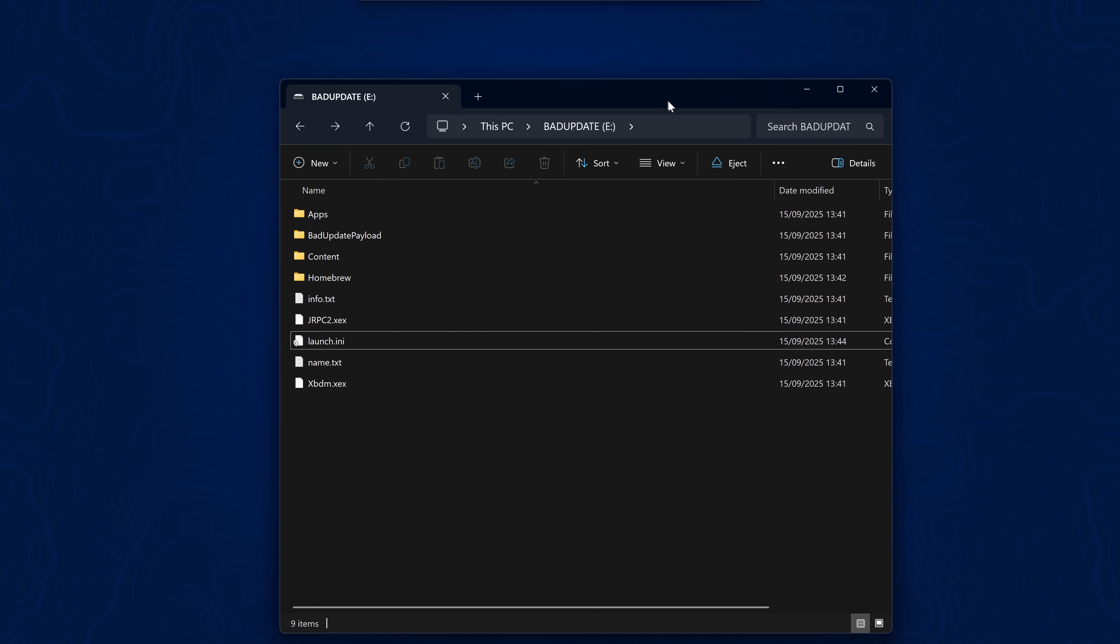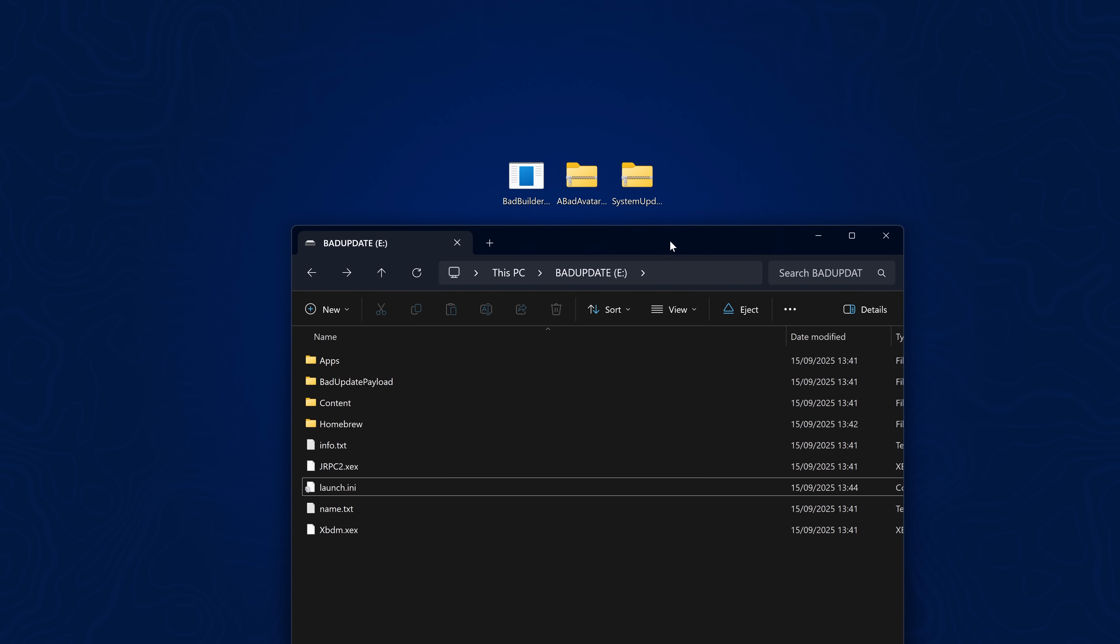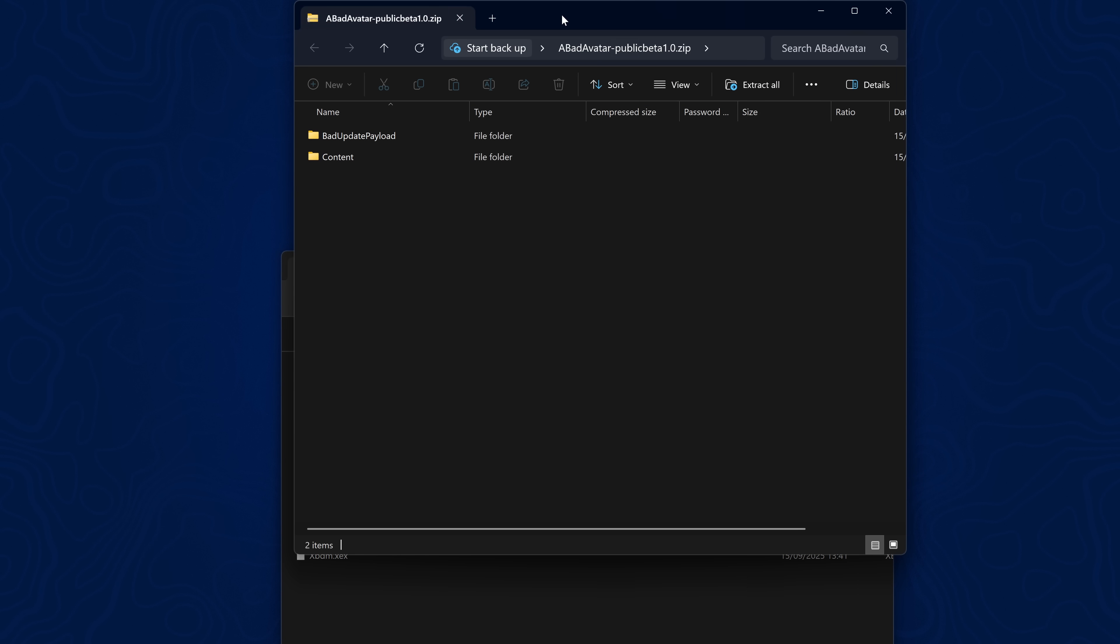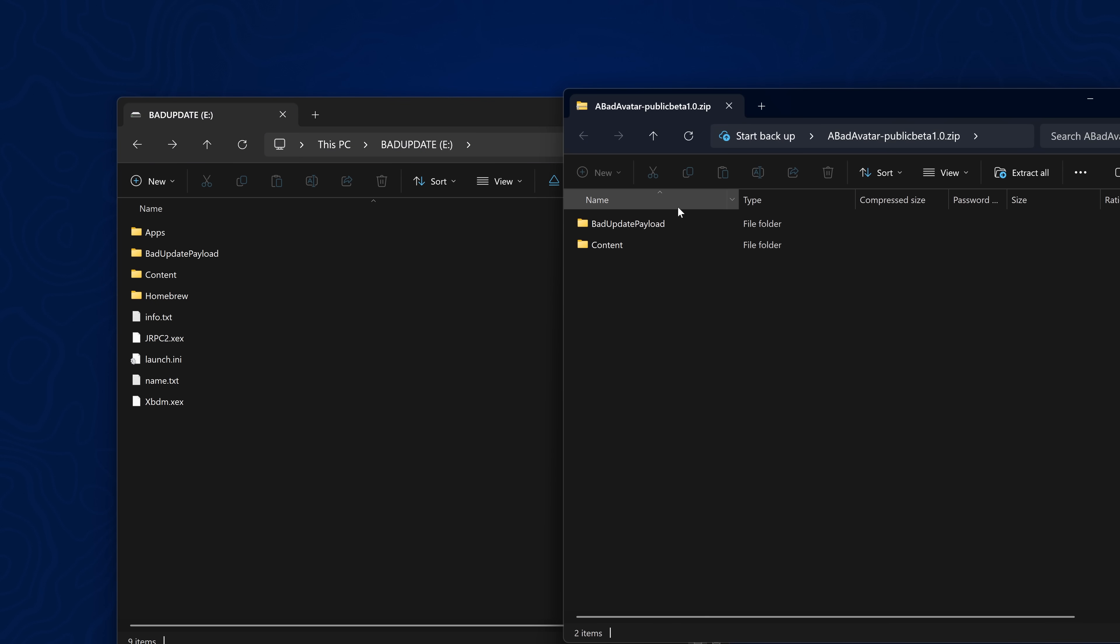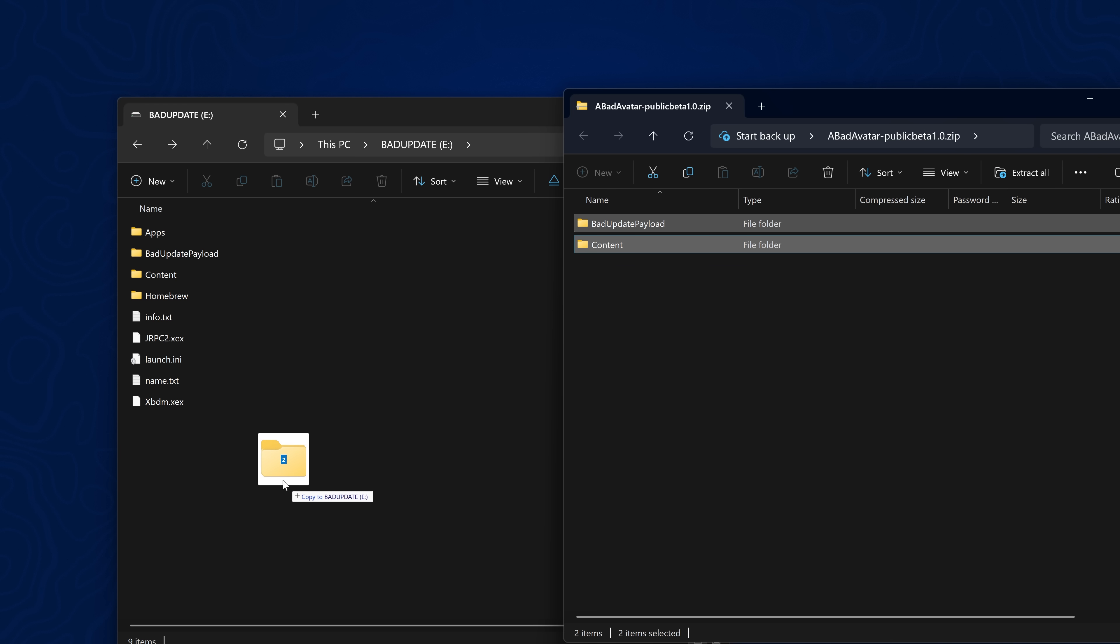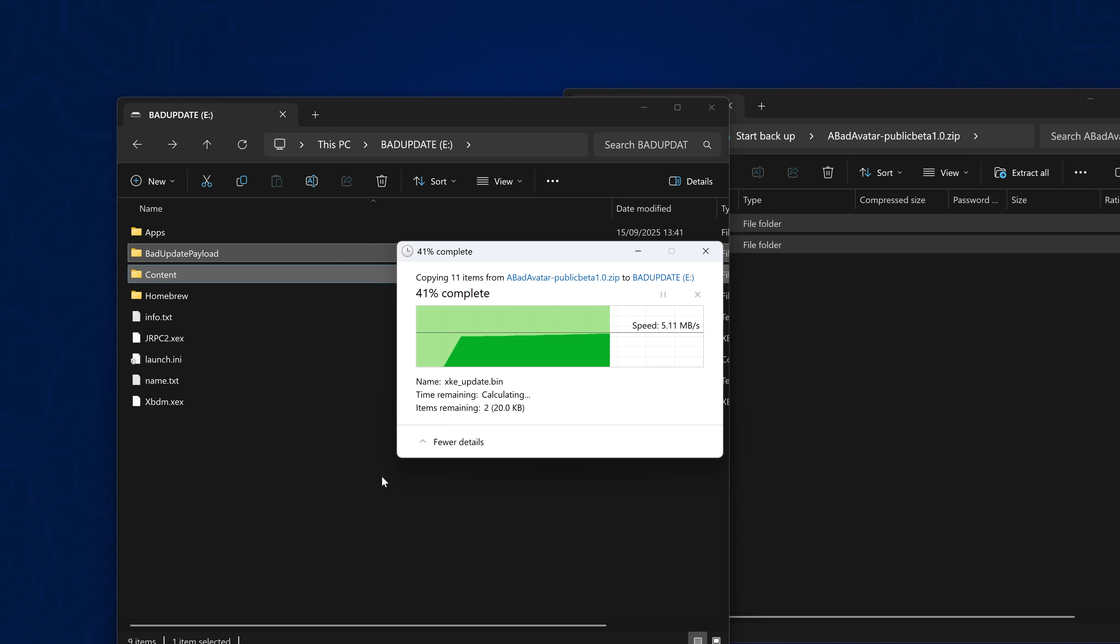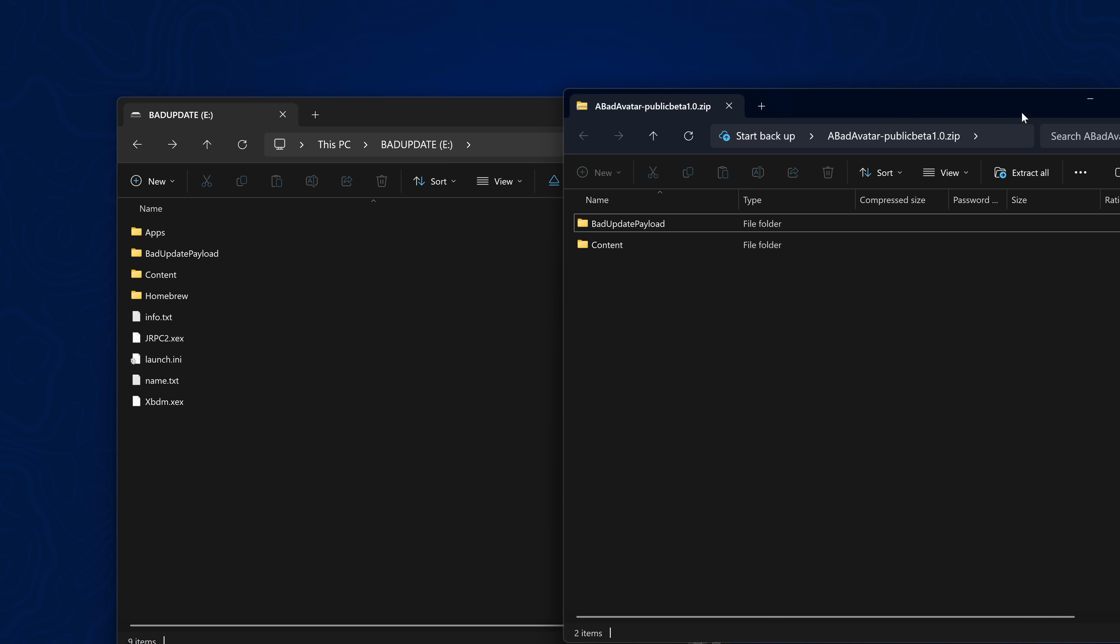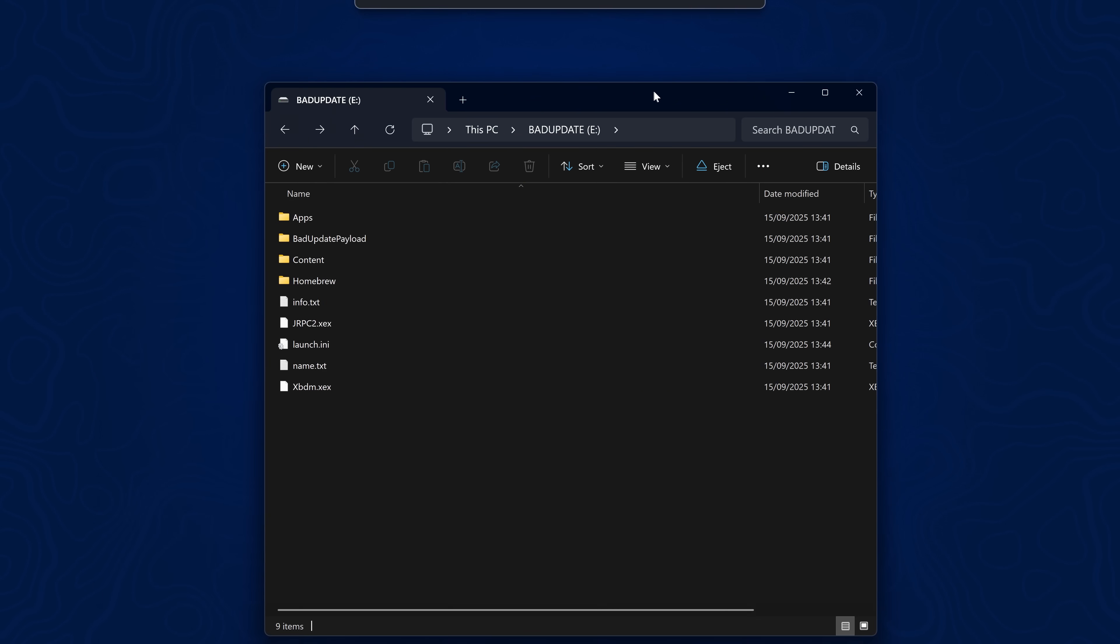Once you have your Bad Update USB set up, you can install Bad Avatar. If we open up the zip file, we have Bad Update payload and a content folder. We're just going to copy these two folders into the root of our USB drive to install it. It's as simple as that.